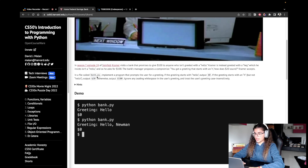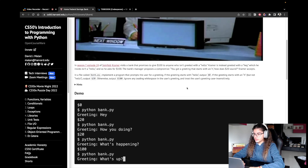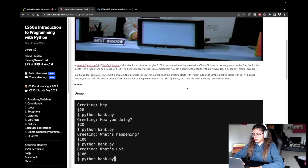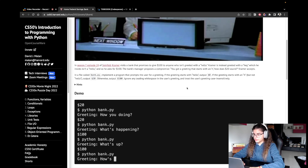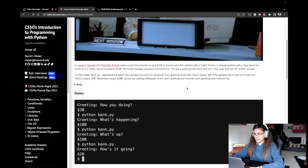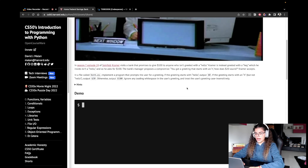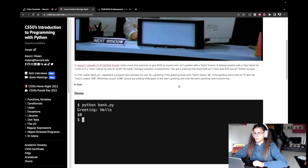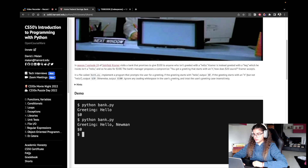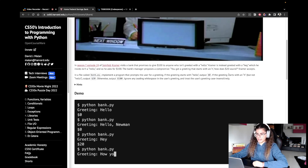In a file called bank.py, implement a program that prompts the user for a greeting. If the greeting starts with hello, output $0. If the greeting starts with an H but not hello, output $20. Otherwise, output $100. Ignore any leading white space in the user's greeting and treat the user's greeting case insensitively.